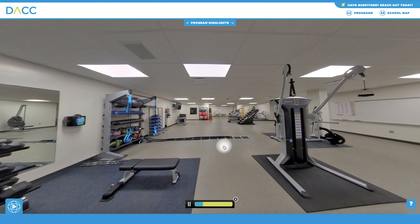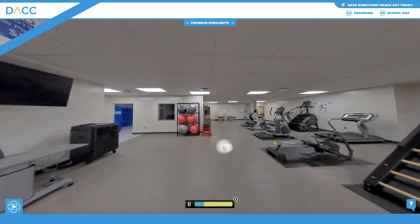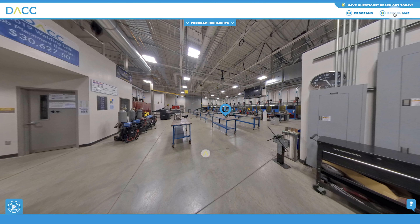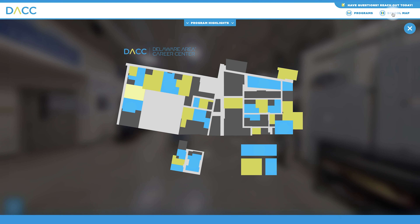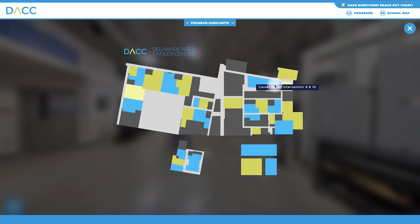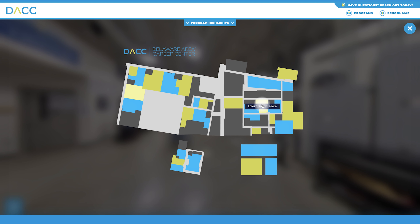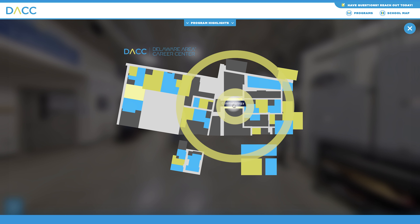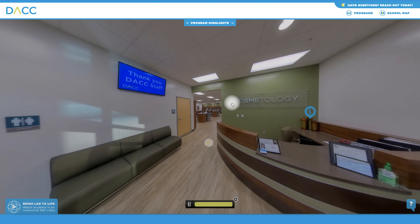Our school has a unique layout to benefit each skilled trades lab. Use the map icon to better understand and get comfortable with the school layout. By hovering over the colored squares, you can preview what programs are in each area and jump straight to the lab.